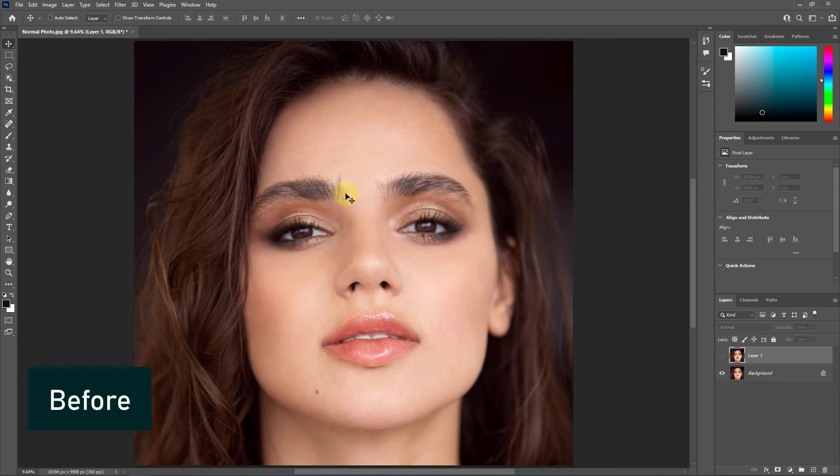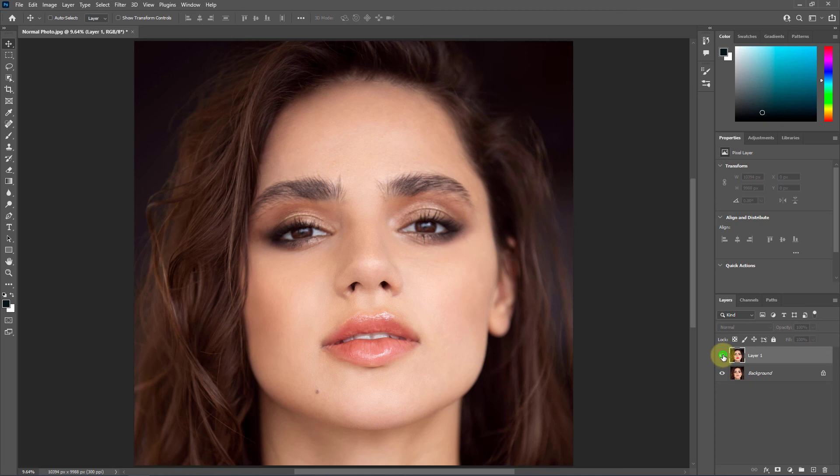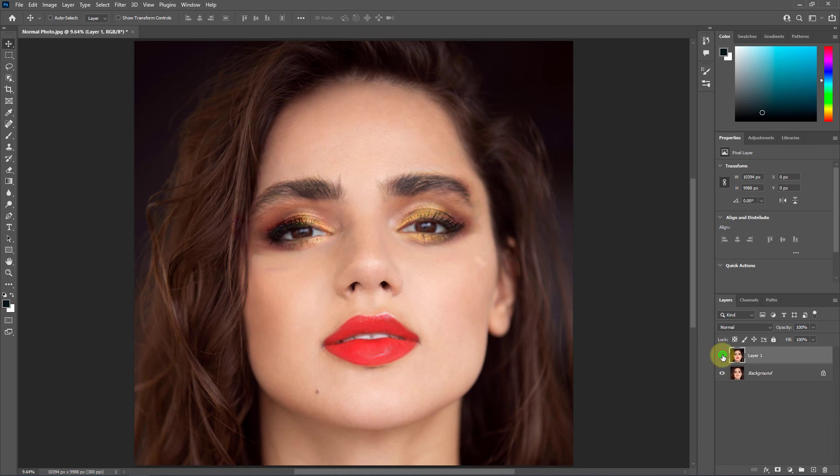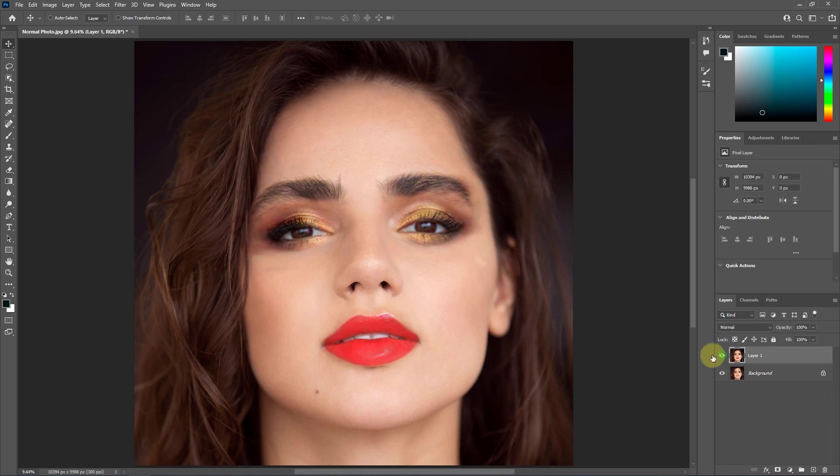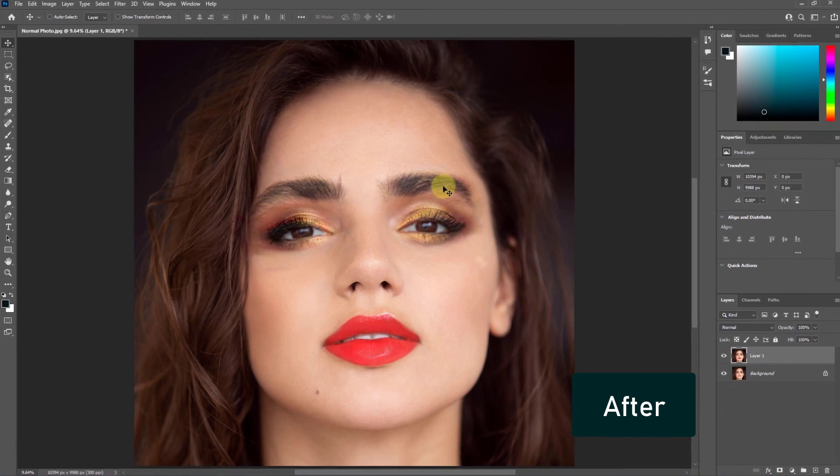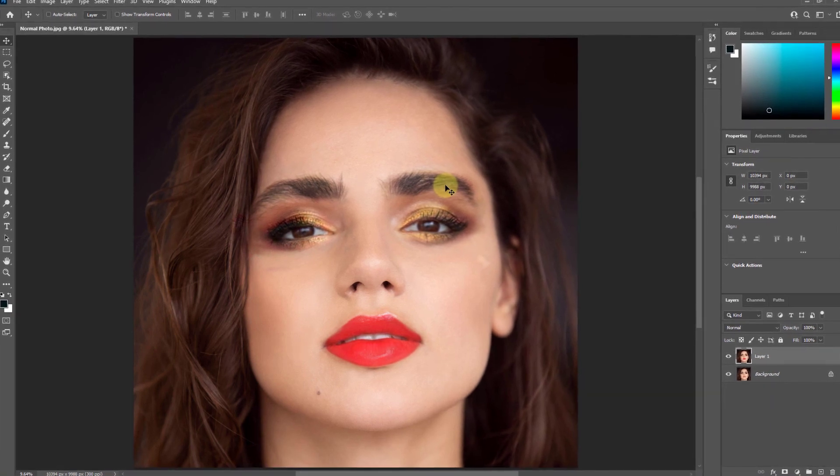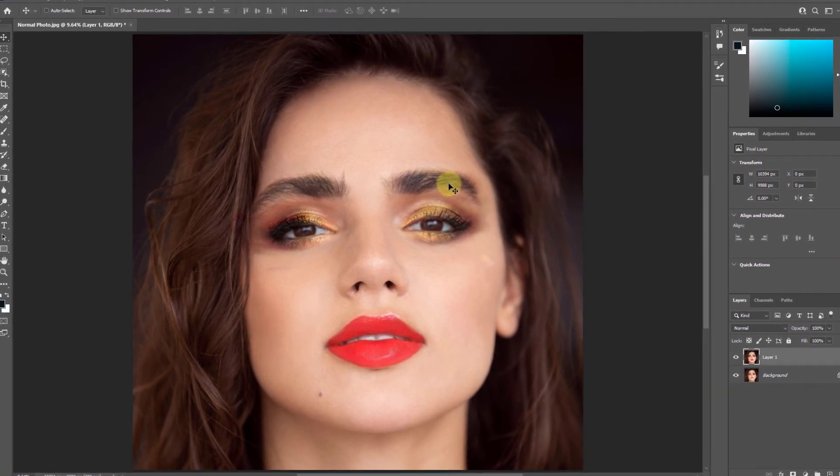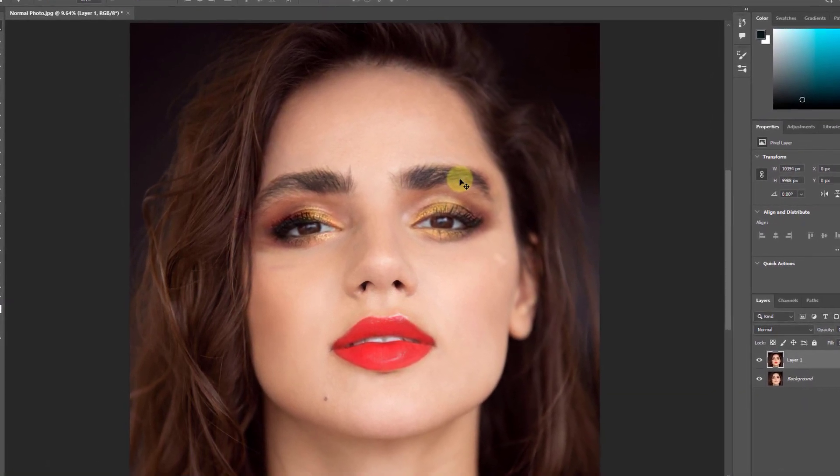This one is the before photo, and this is after. Thanks for watching the video.